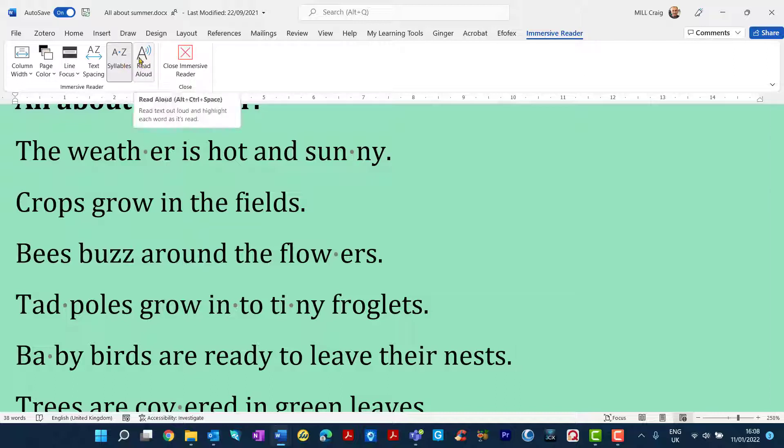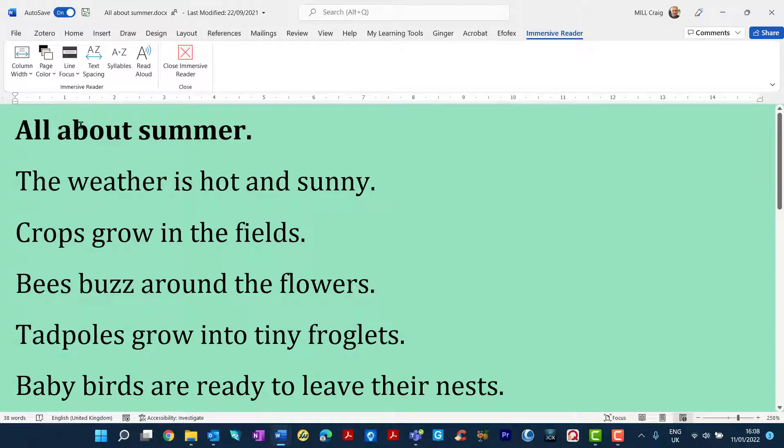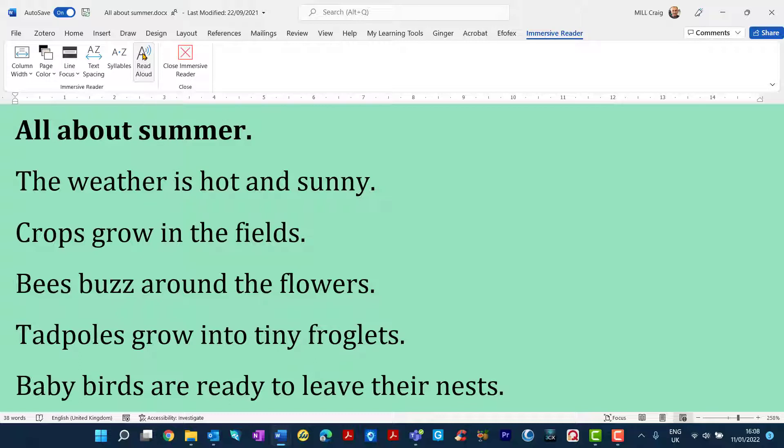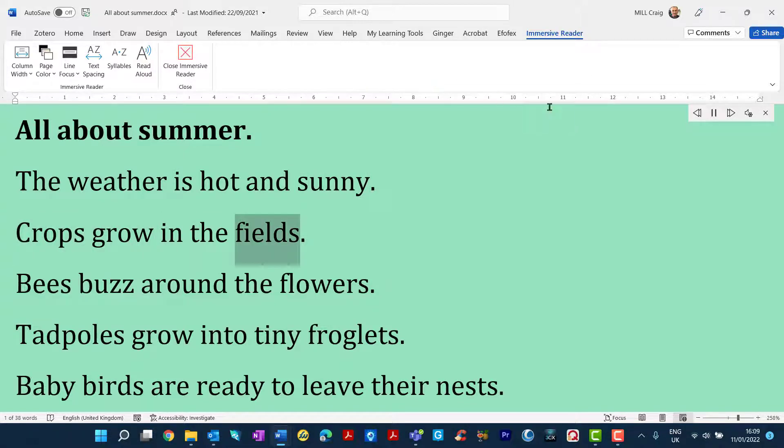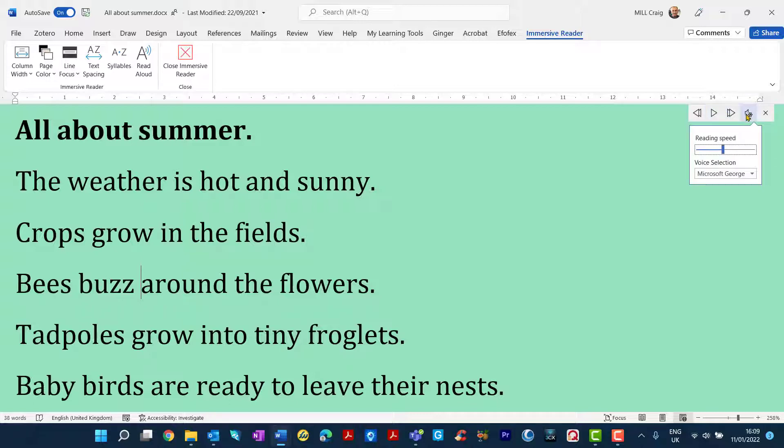An important one is this one here called Read Aloud. If I place my cursor let's click on to Read Aloud. All about summer. The weather is hot and sunny. Crops grow in the fields. Bees buzz around. And on this control bar just at the side here there's some options.